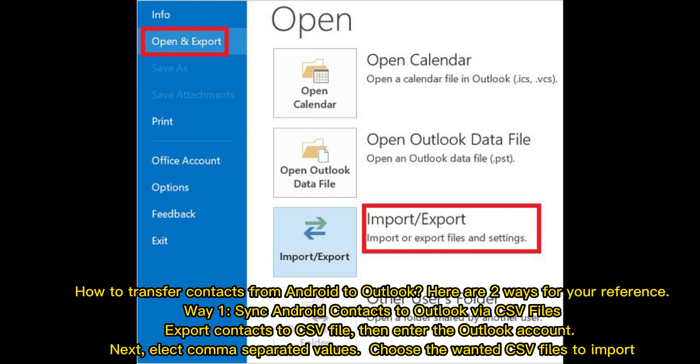Export contacts to a CSV file, then enter the Outlook account. Next, select comma-separated values. Choose the wanted CSV files to import.